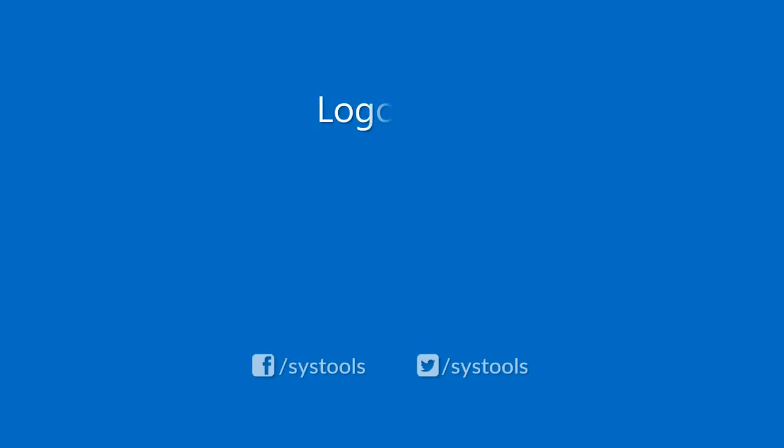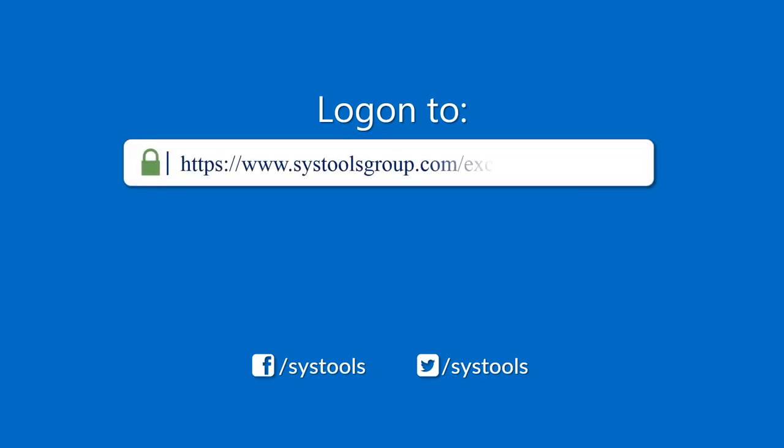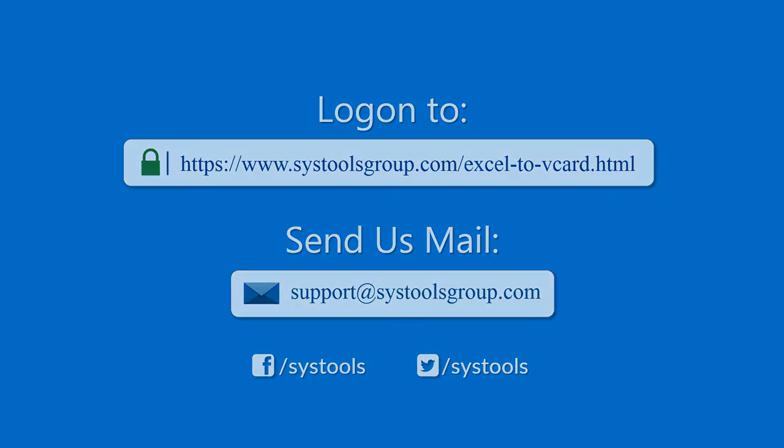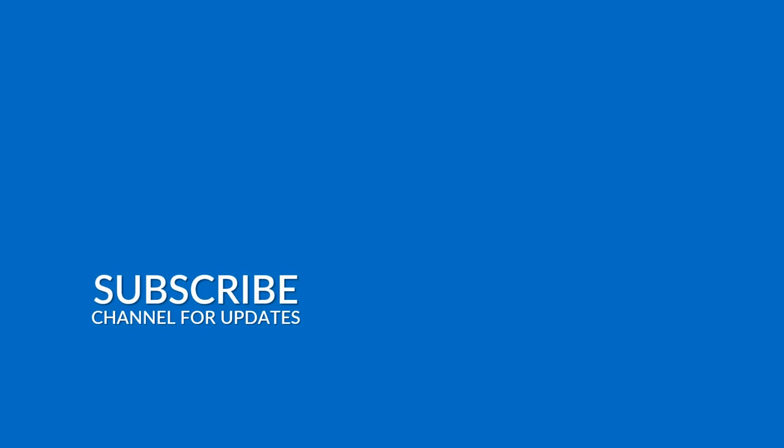Log on to the given product page for more details and purchasing the product. For any query, mail us to support@SysToolsGroup.com. Thank you for watching.